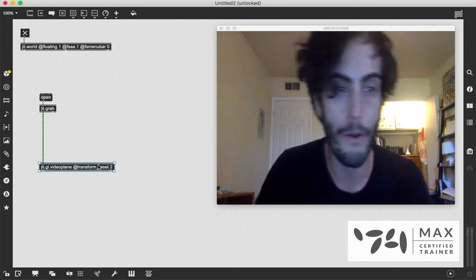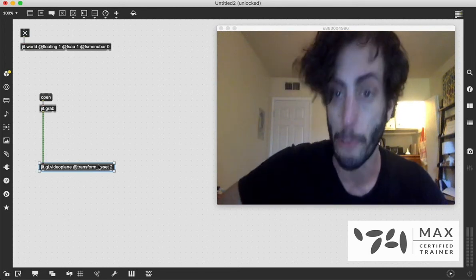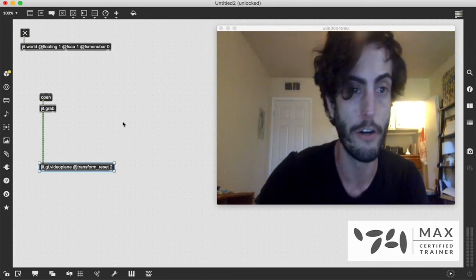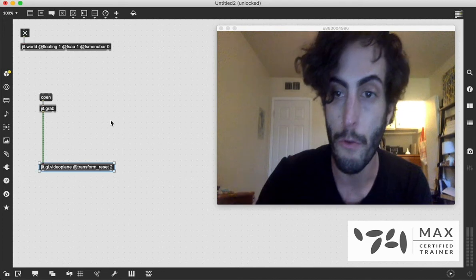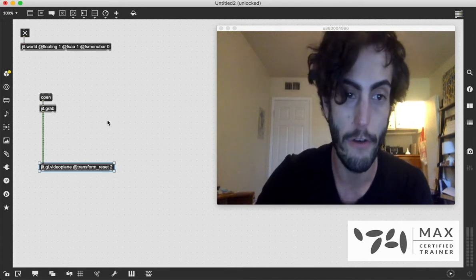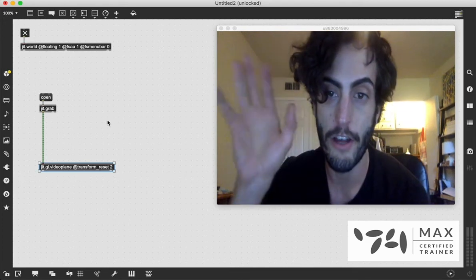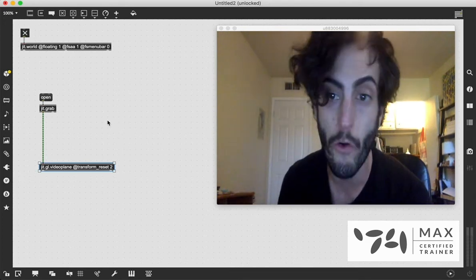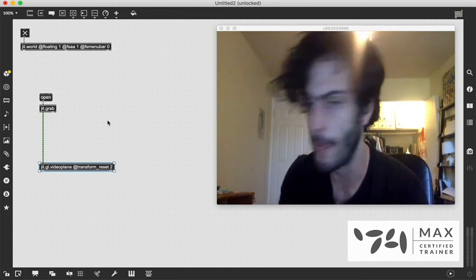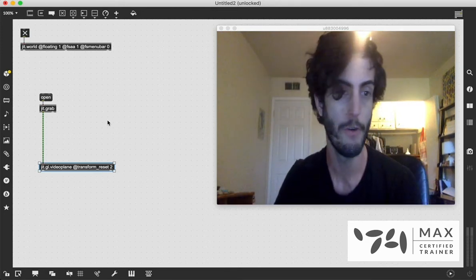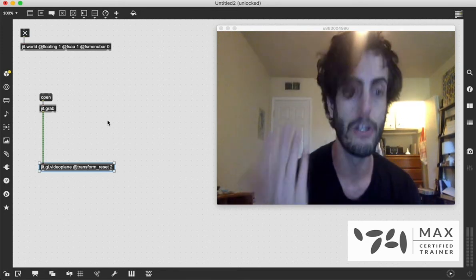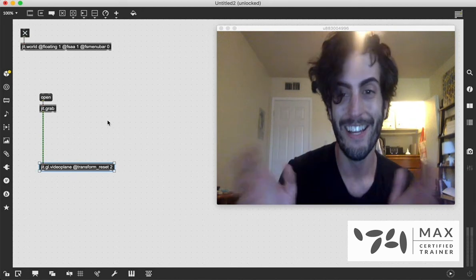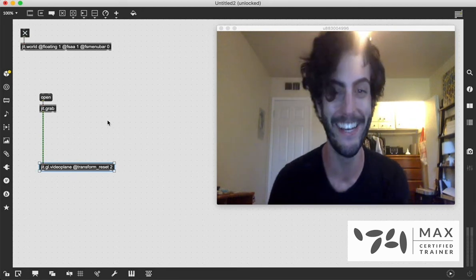And you may be wondering one other quick thing. If you saw my other Jitter video, you may be asking yourself, I thought Jitter stuff had to have a bang sent to it to output its frame. That's what you said, Andrew. And that is also true. But not with OpenGL.